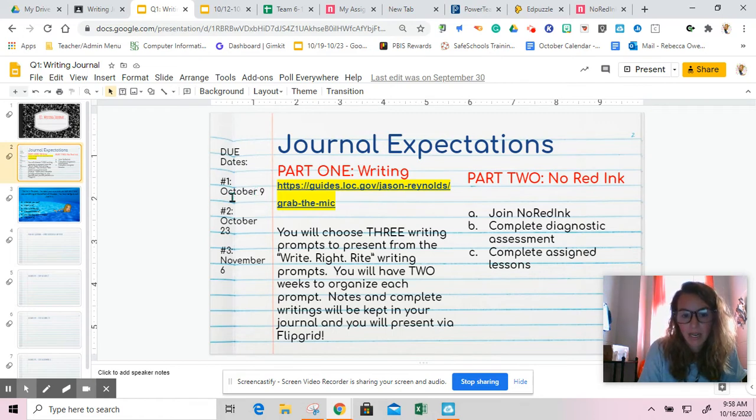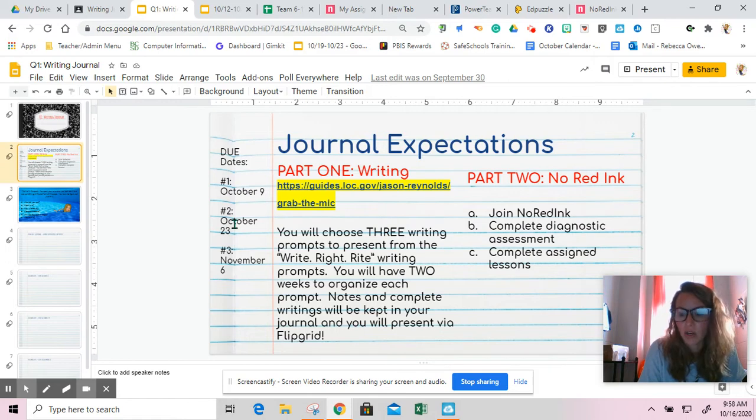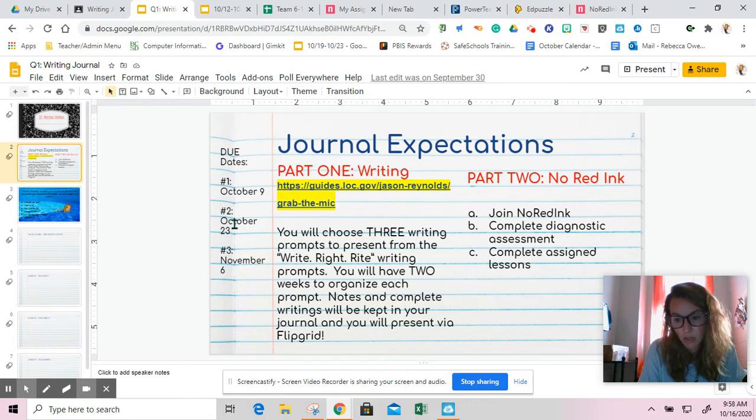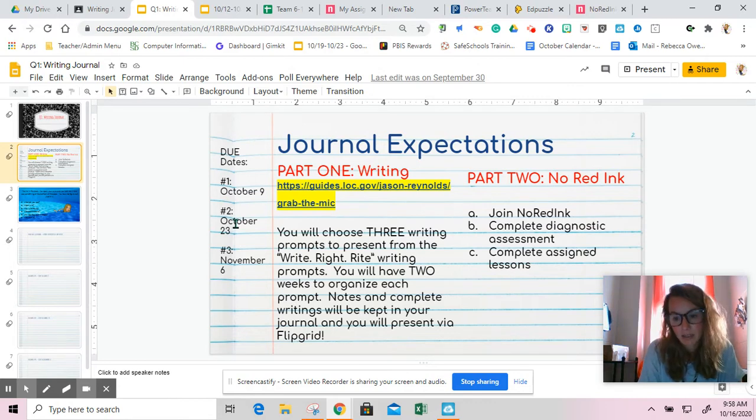Right now we are on journal number two. It is due October 23rd, which is this Friday. For full credit, you will have to do the journal part, the writing part, and the Flipgrid.